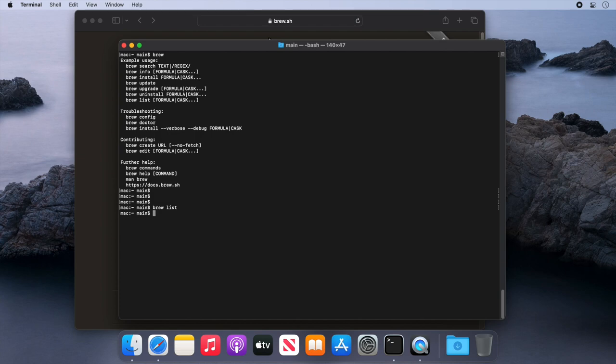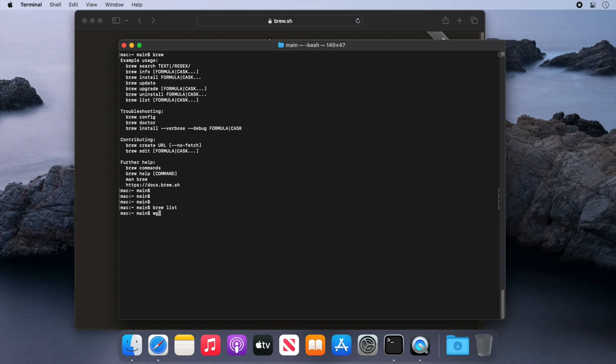One of my favorite command line tools is wget. It's a simple command line tool for downloading things from the internet, but it's not part of macOS out of the box, as you can see if I try to run it here.